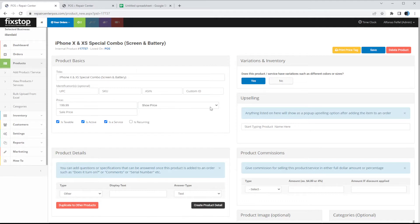For now we're going to switch it back to Show Price and save. Creating a product is super simple. The product is created and now you have a lot of features around it that you can take advantage of — we'll go ahead and go through them now.